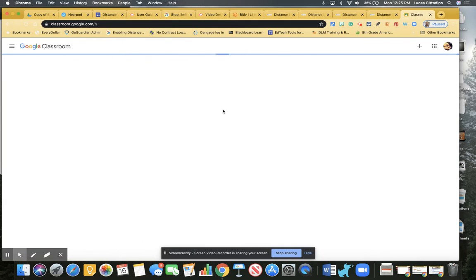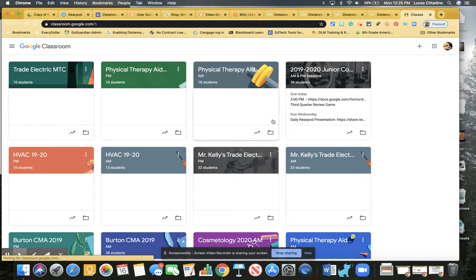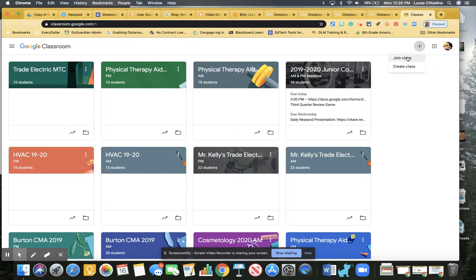Now I'm already logged in. Normally if I wasn't, that would give me a prompt to log in with my academy. When I click on the plus, it says do you want to join a class or create a class.